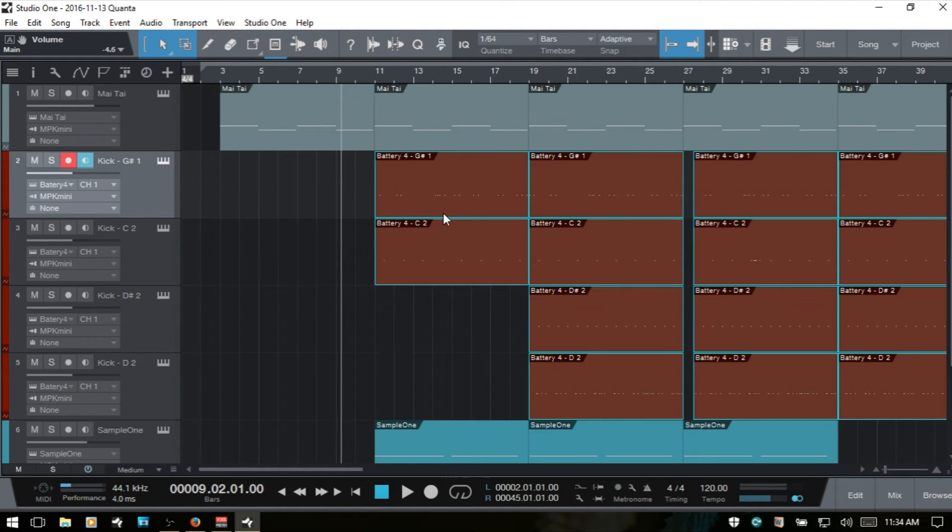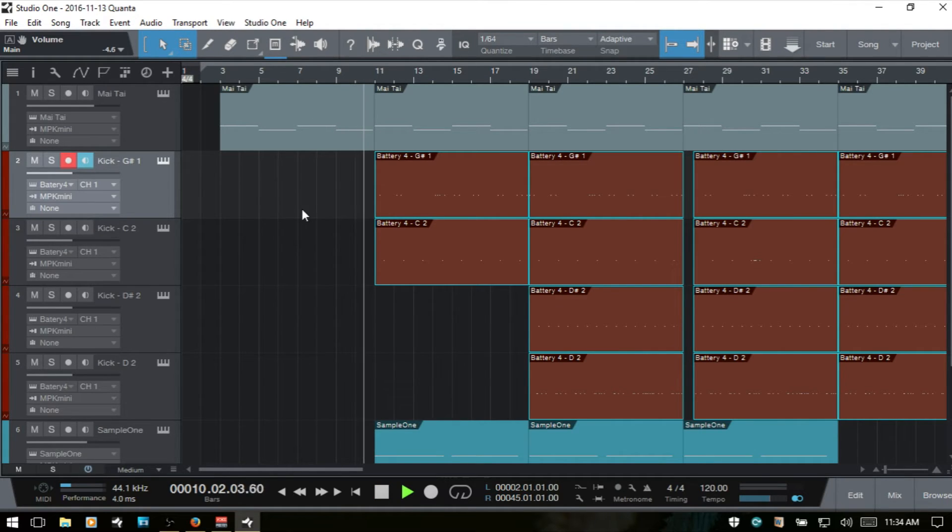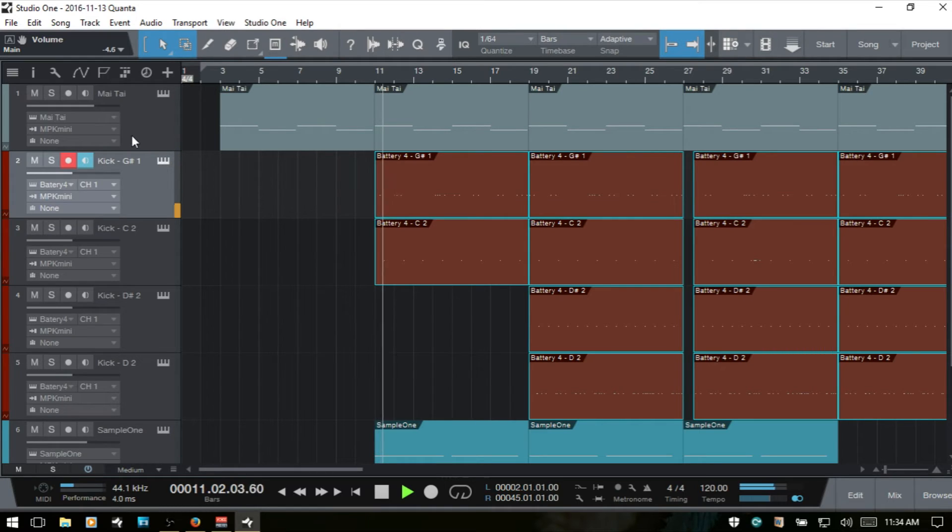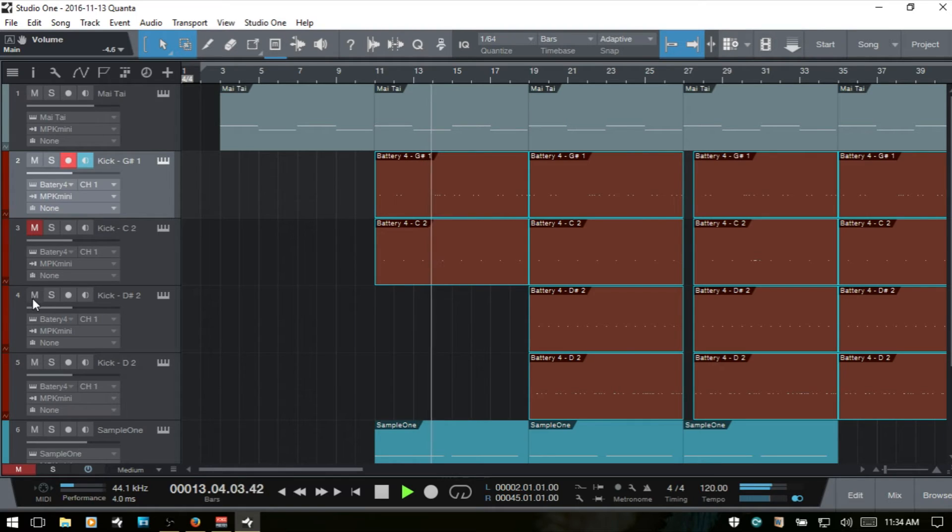And then you can see here, if I go ahead and play back, I'm going to mute these other tracks here.